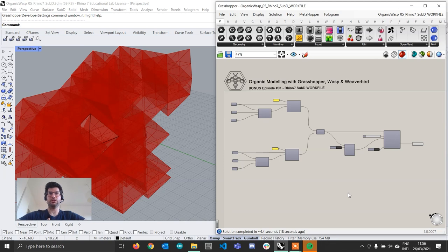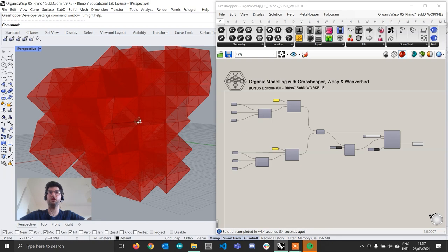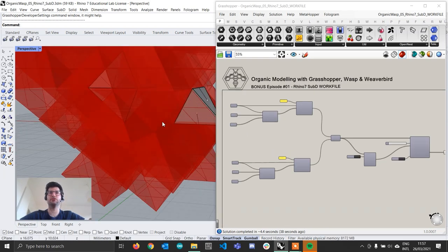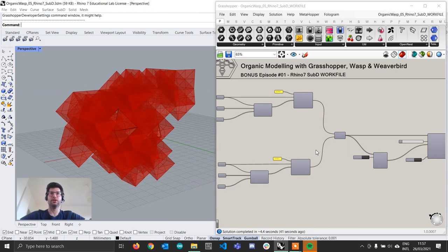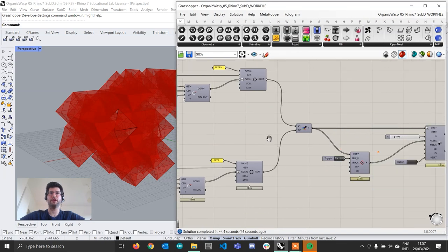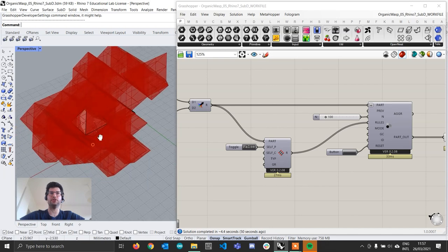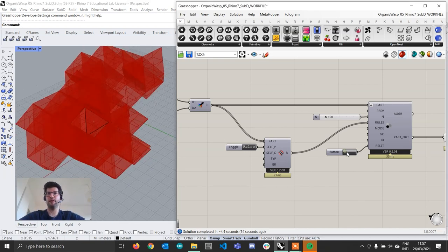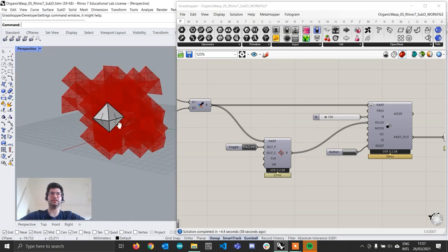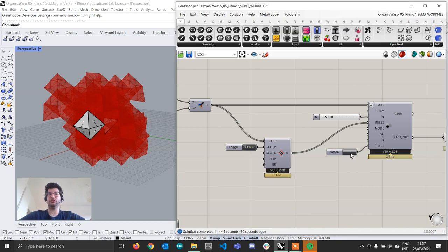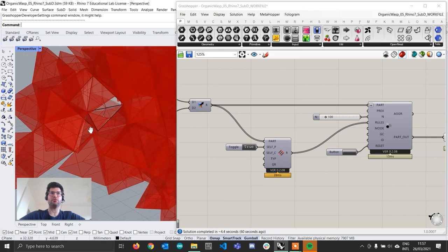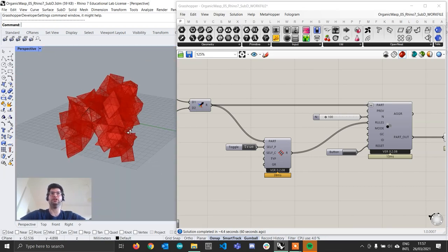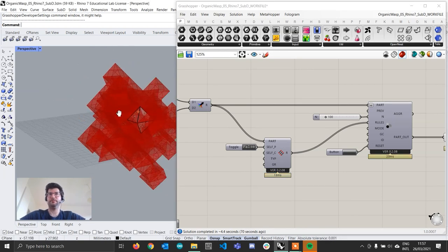Once you've downloaded and installed the correct service release of Rhino to fix the bug affecting Wasp, you can open the work file found in the link in the description. In it you'll find a simple space-filling aggregation composed of two parts: a tetrahedron and an octahedron. These parts can't connect to each other directly — they always have to jump from a tetrahedron to an octahedron — so you'll see that they produce a space-filling pattern.